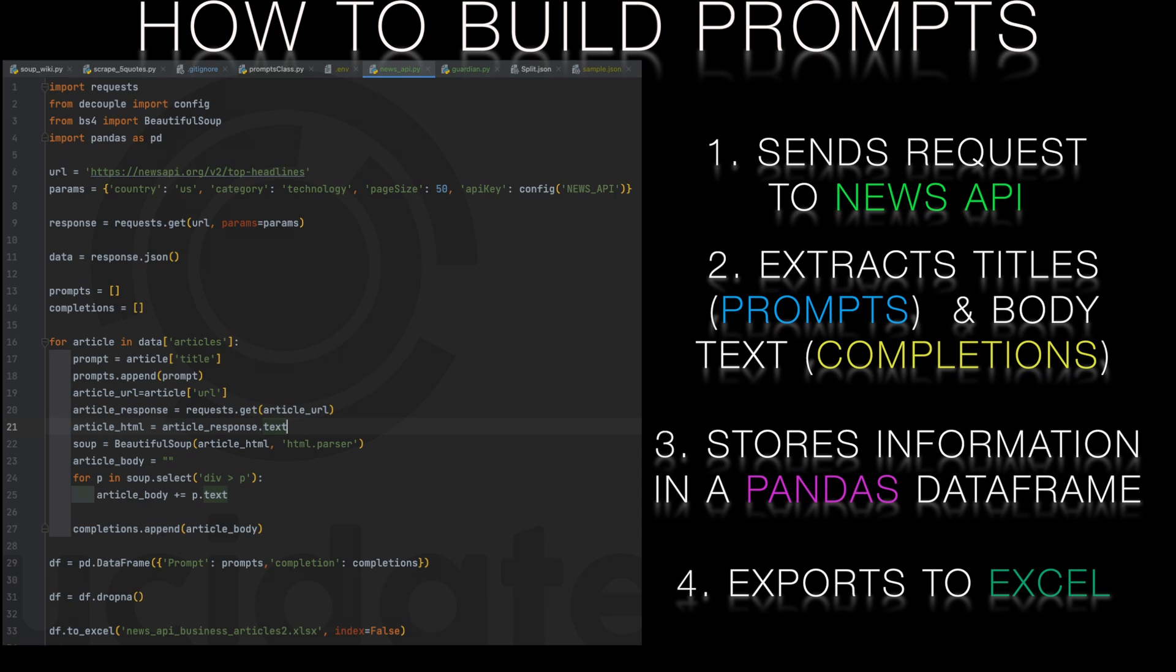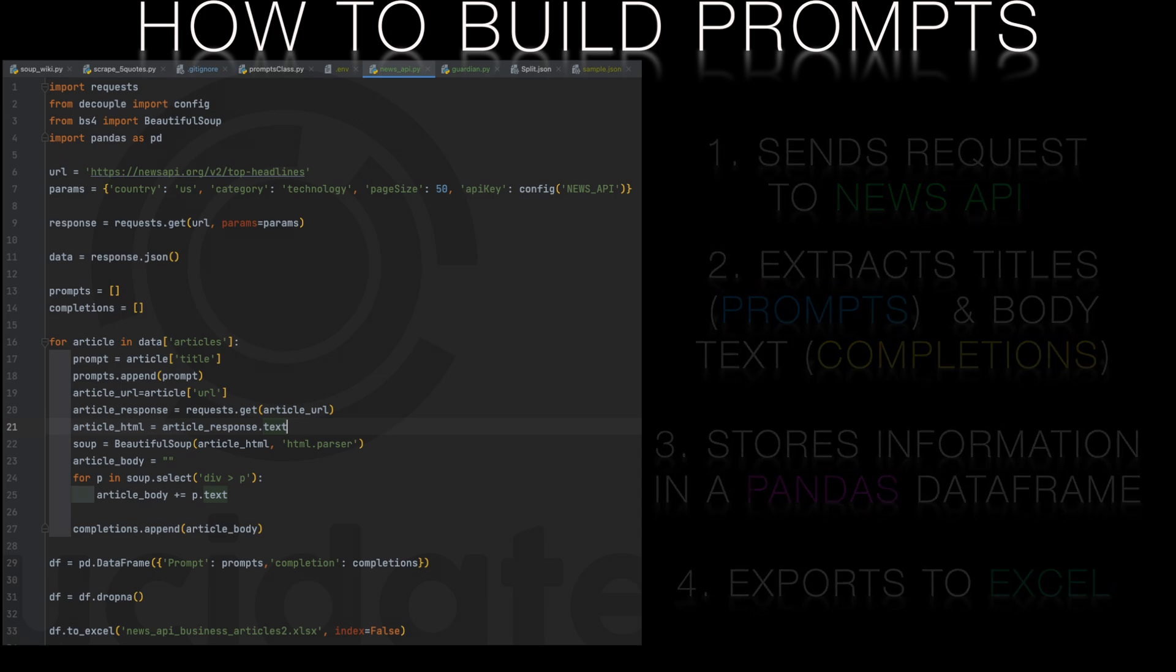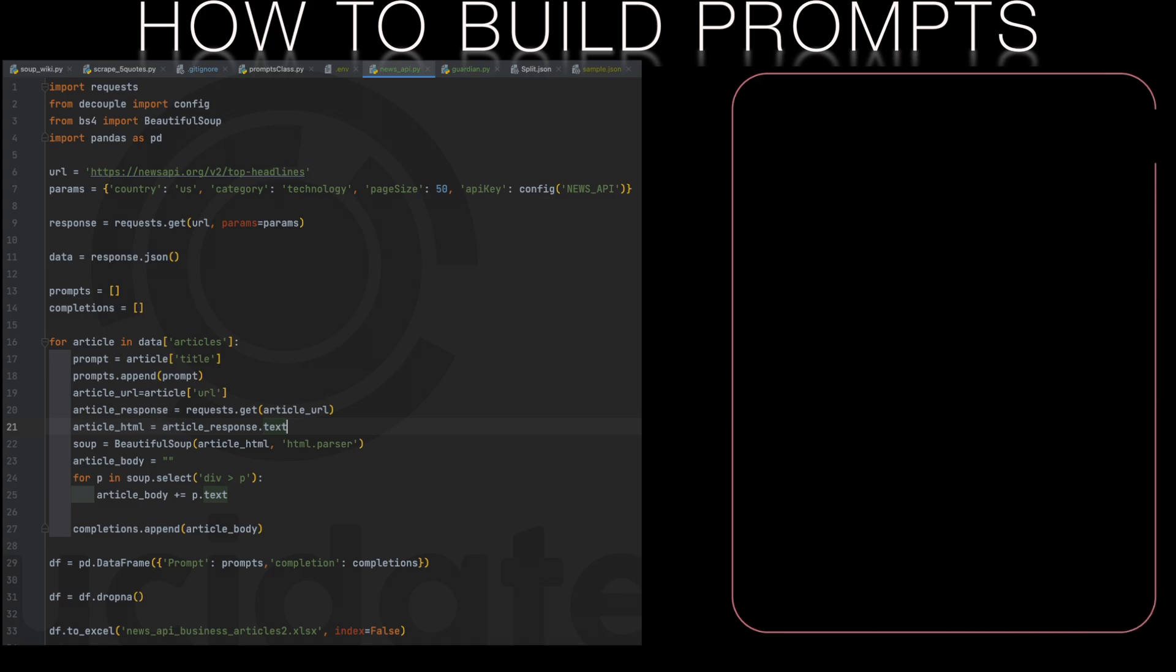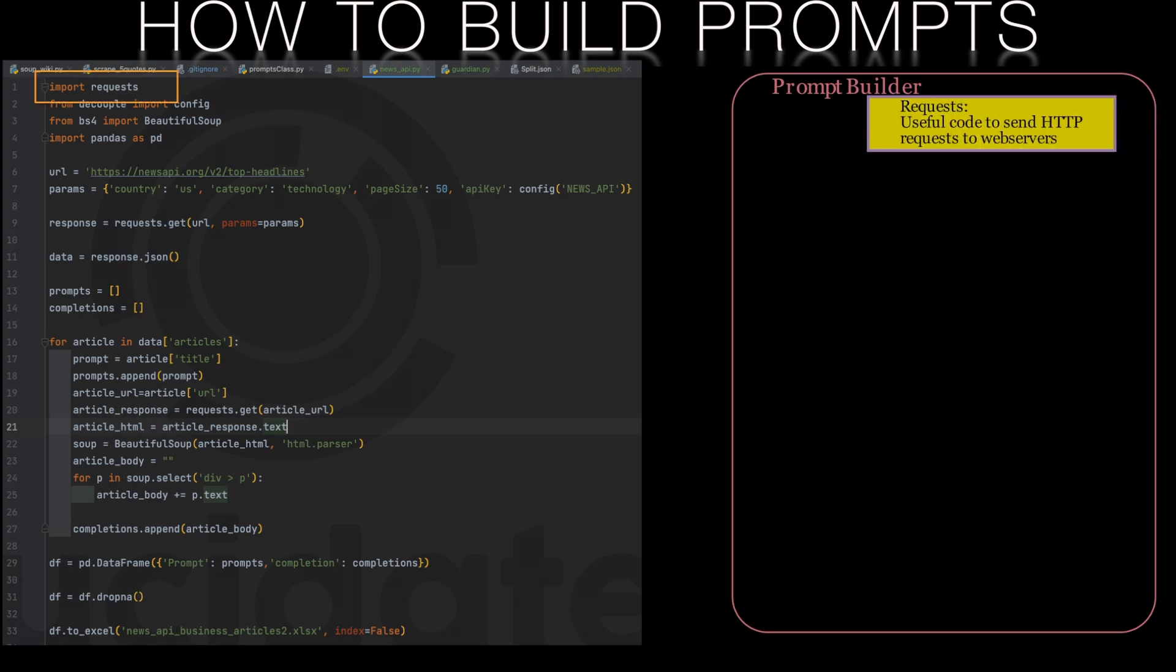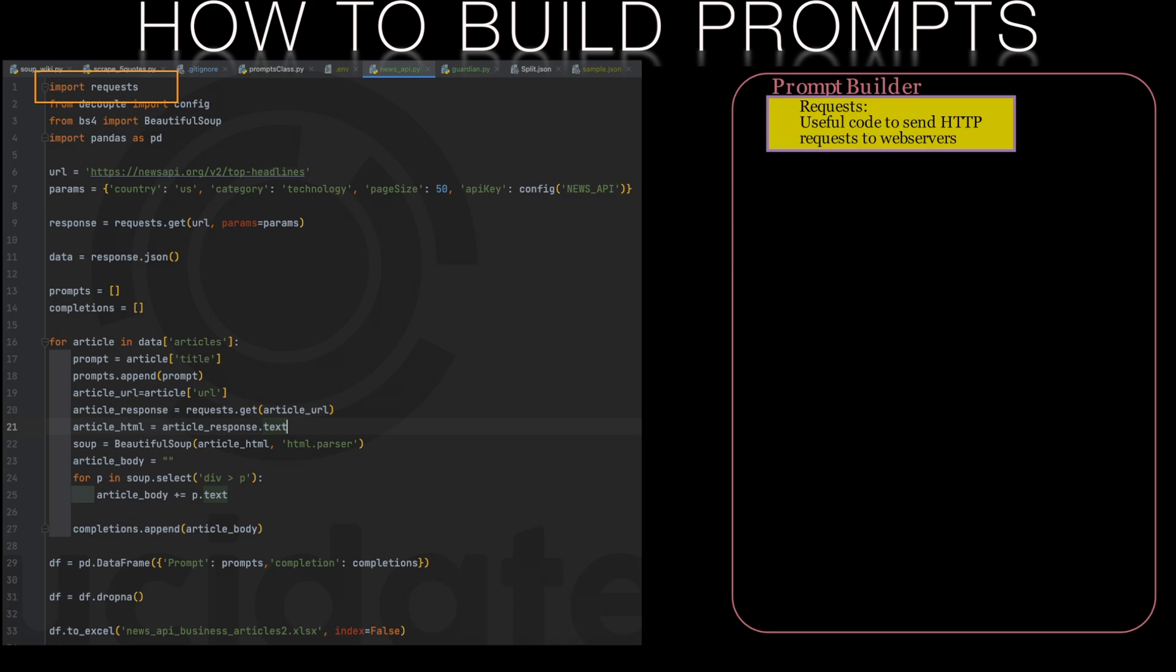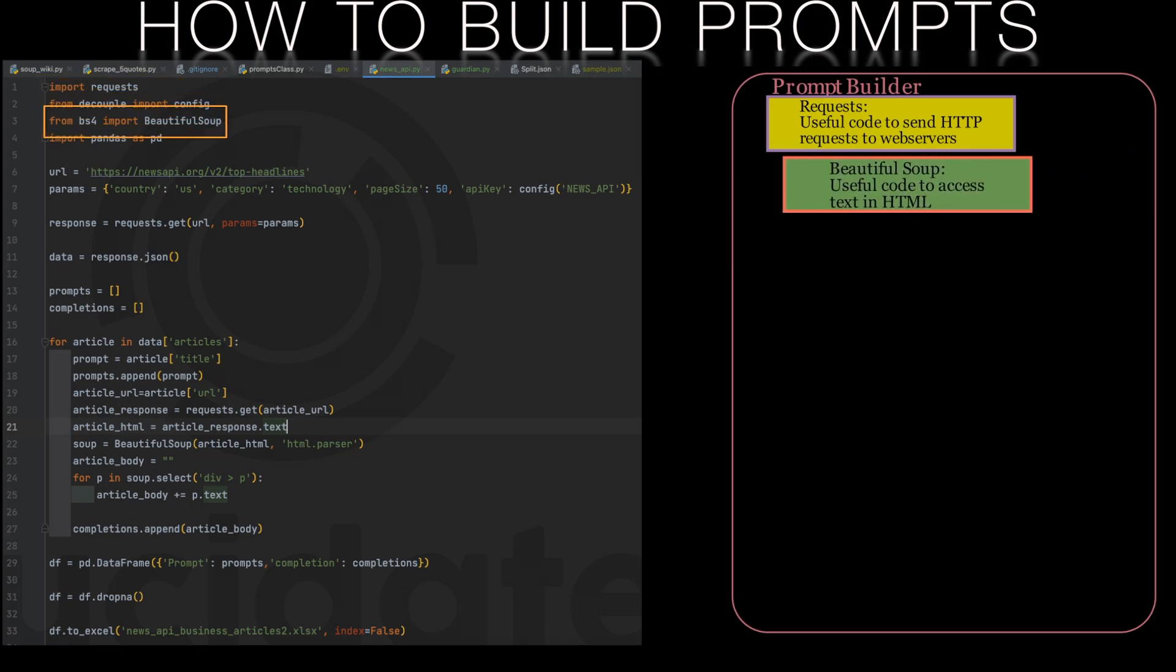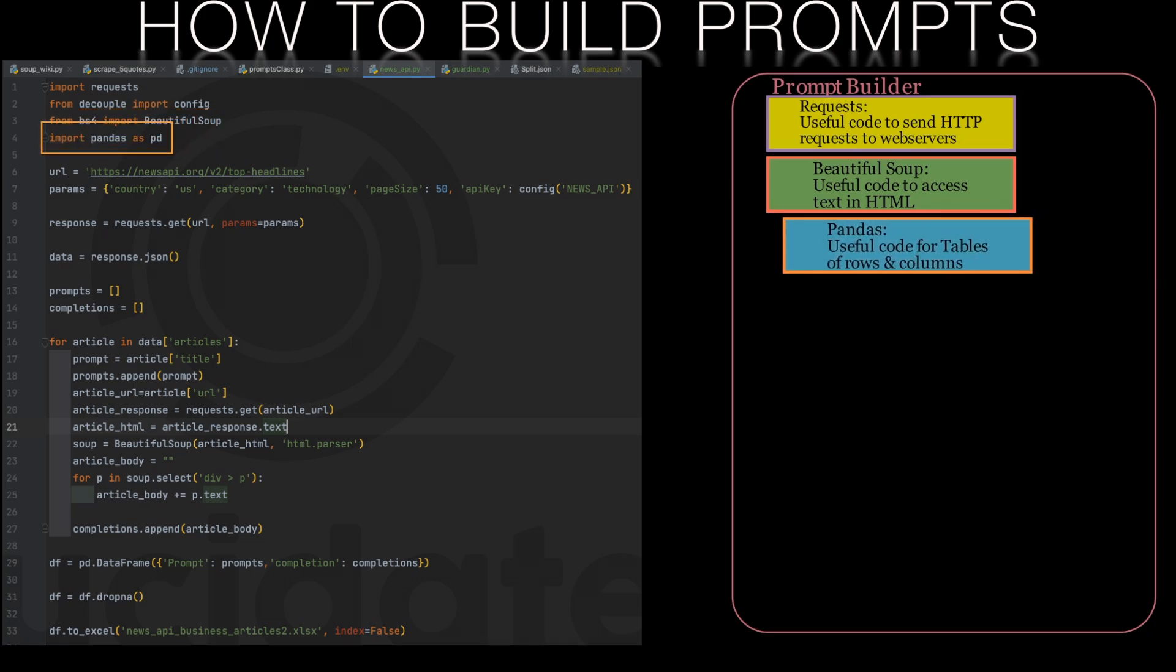Now let's take a step-by-step walkthrough to wrap our heads around what's going on. Firstly we import some external libraries that are full of useful code. The requests library lets us send HTTP requests to web servers dotted all over the world and receive their content. The beautiful soup library allows us to slice up that content and the pandas library lets us create and manipulate tables of data in rows and columns.